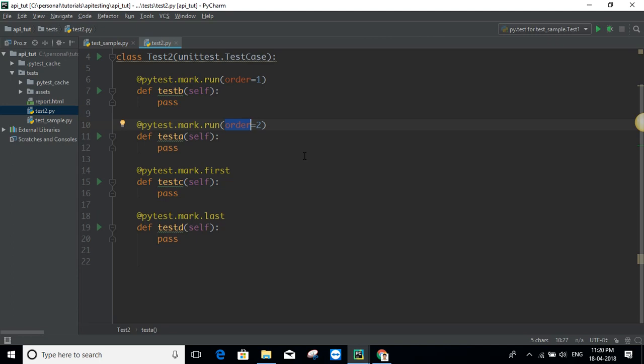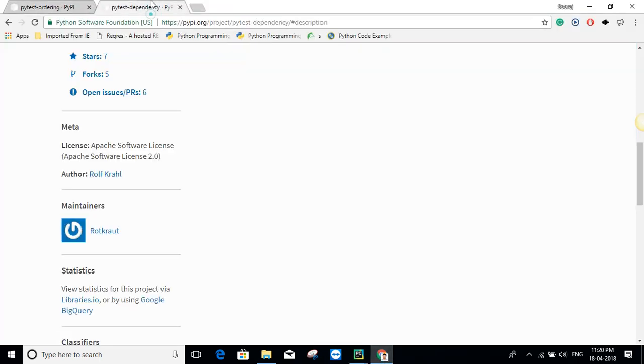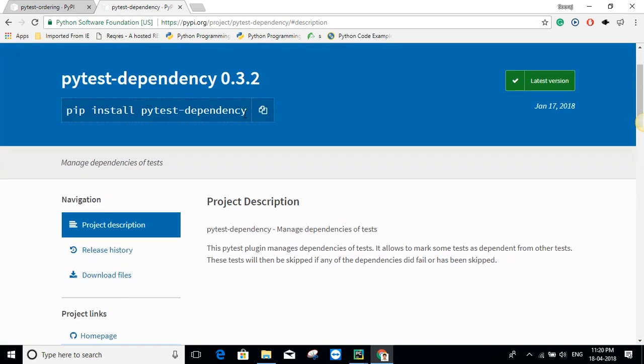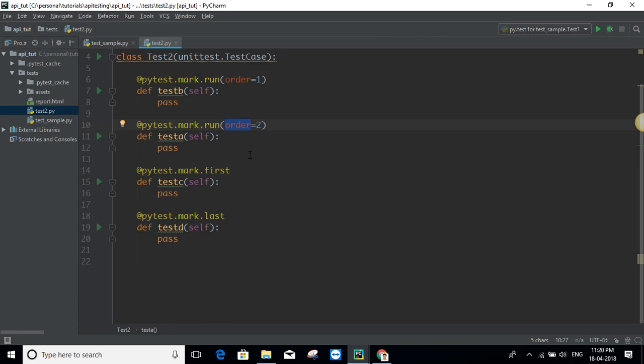Now for dependency — dependency comes into play when you want certain test cases to be skipped if some other test cases have failed. In that case, you also need to install a library: `pip install pytest-dependency`. Once you do that, you'll be able to use the dependency marker.